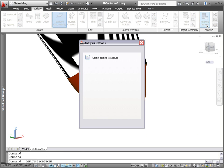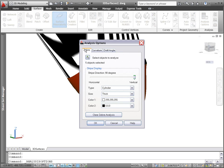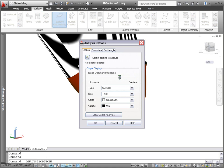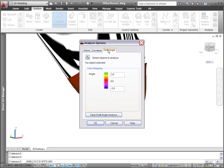Similar controls relevant for draft angle and Zebra enable you to specify the display of those analyses.